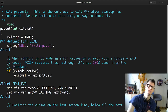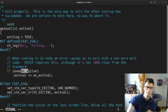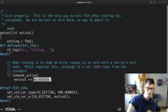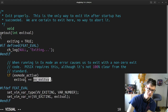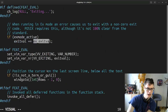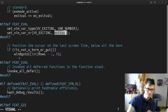Close all, close all mem files without deleting, get out, exit Vim properly. This is the only way to exit Vim after startup has succeeded — we are certain to exit here, no way to abort it. Exiting true — we are exiting. When running ex mode and error causes us to exit, POSIX requires us. Ex mode activate, exit value plus exit, exit exit valve.